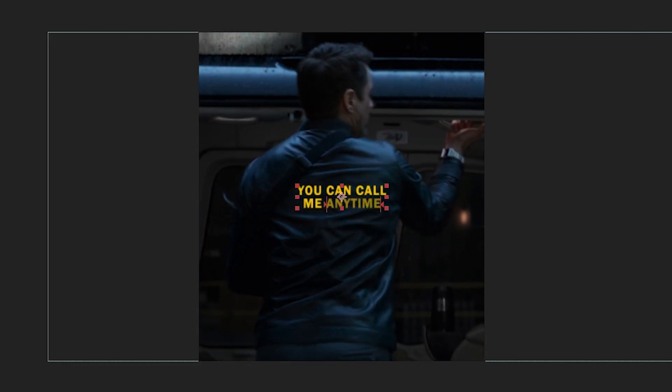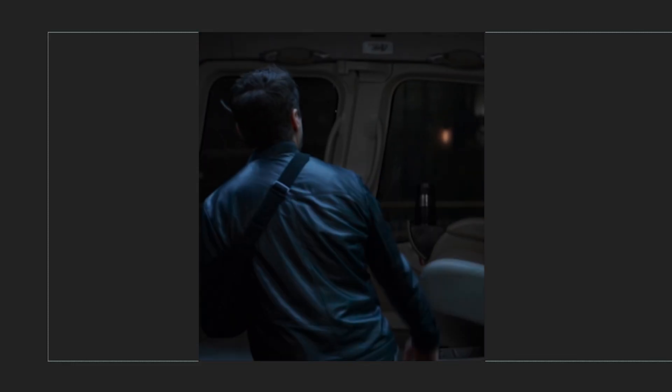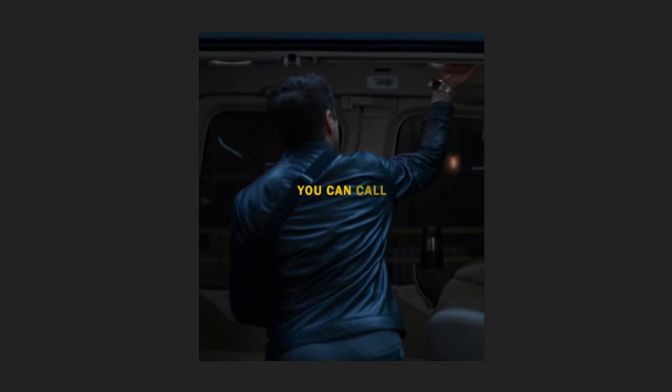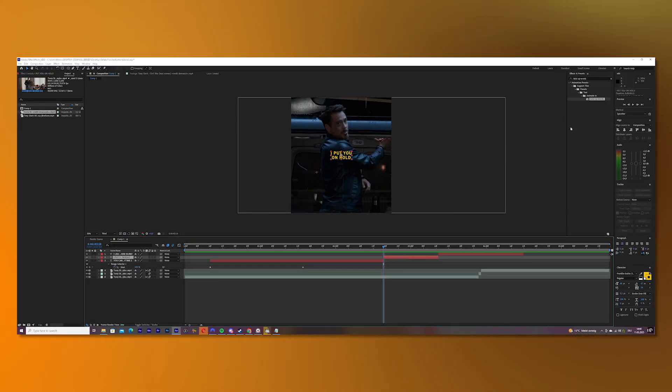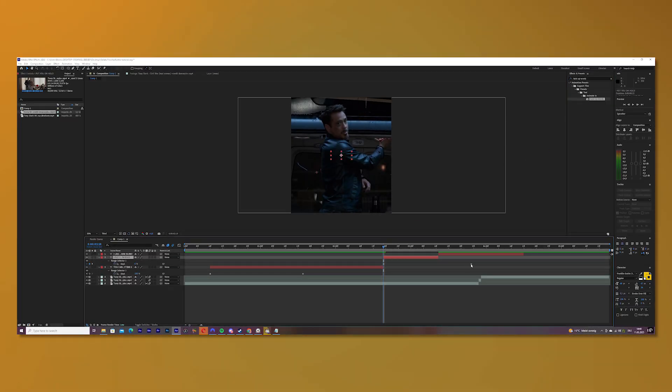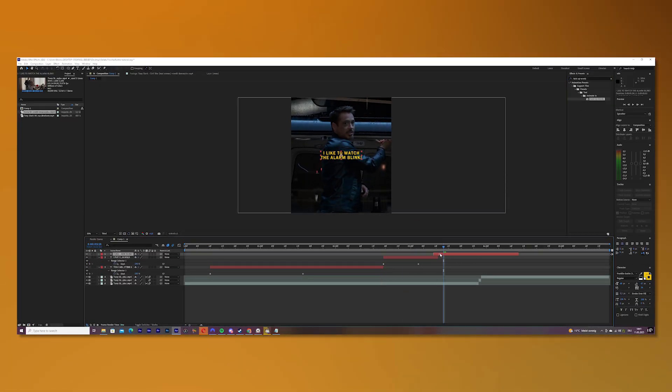Press U on your keyboard and adjust the keyframe so it matches the character. So as you can see here, I adjust it so it matches what, in that case, Tony Stark says. Do this now with all of the other text layers.